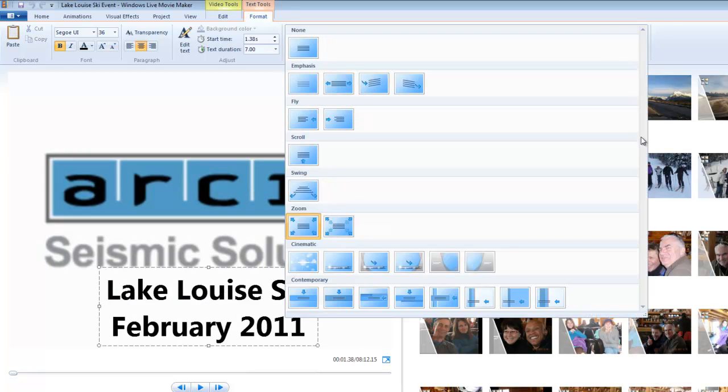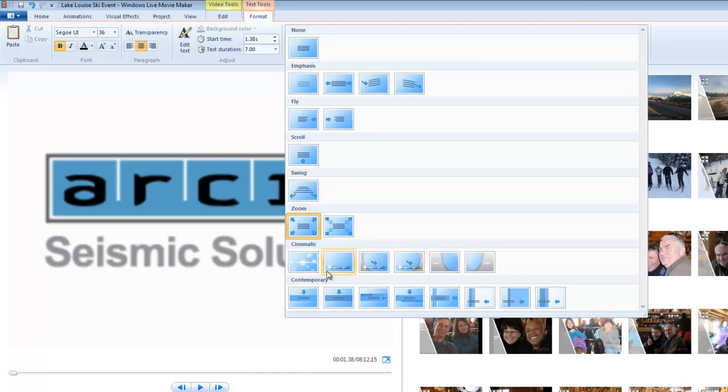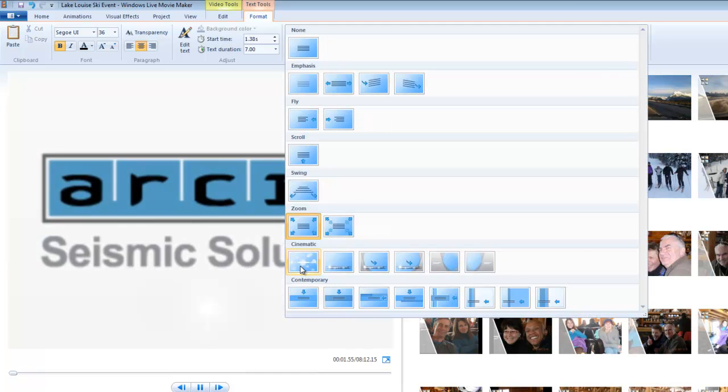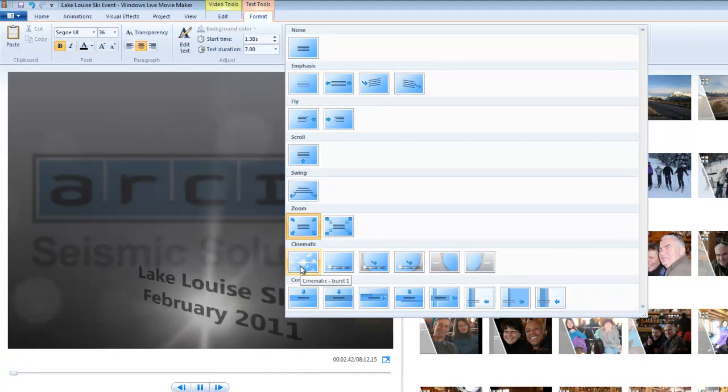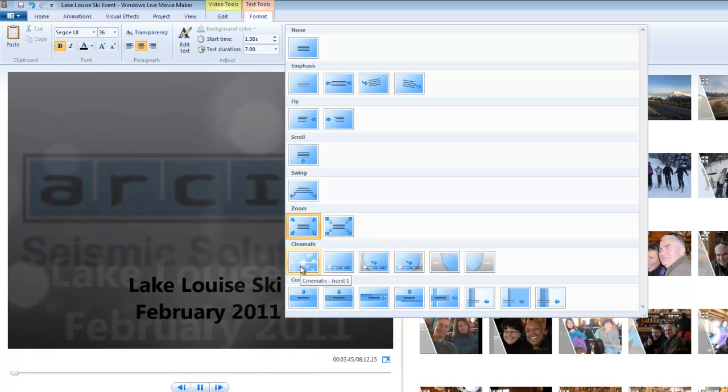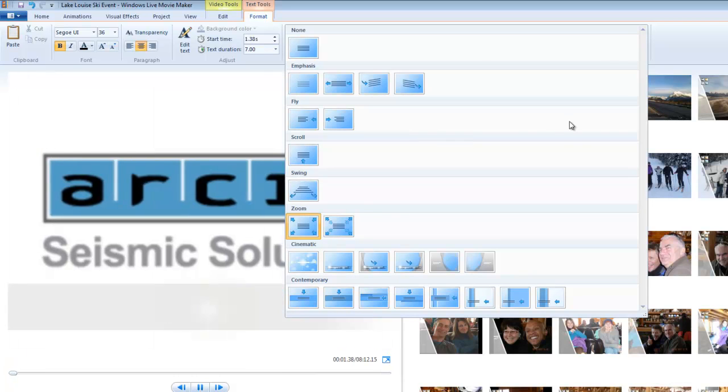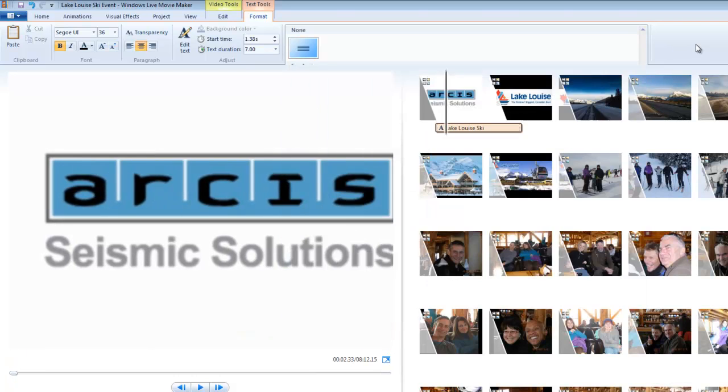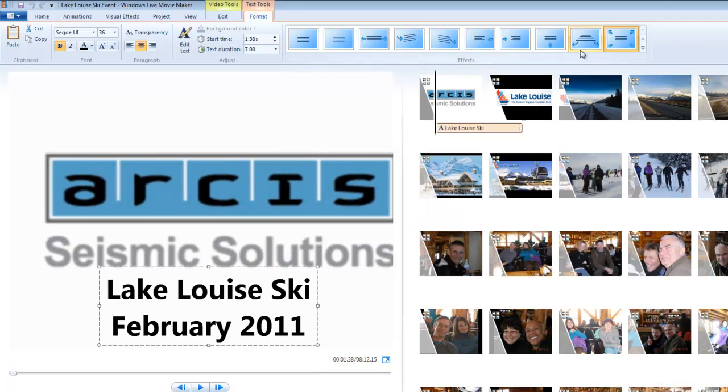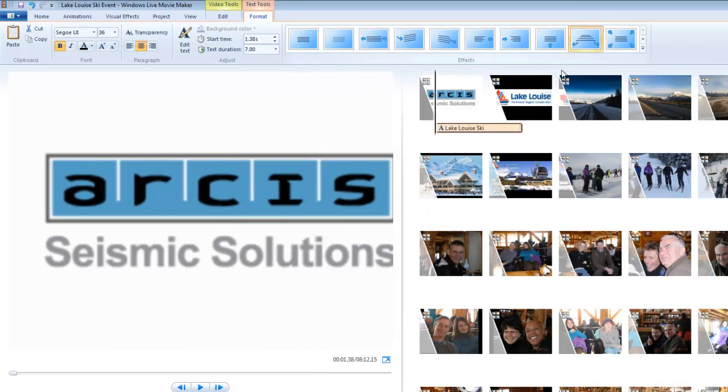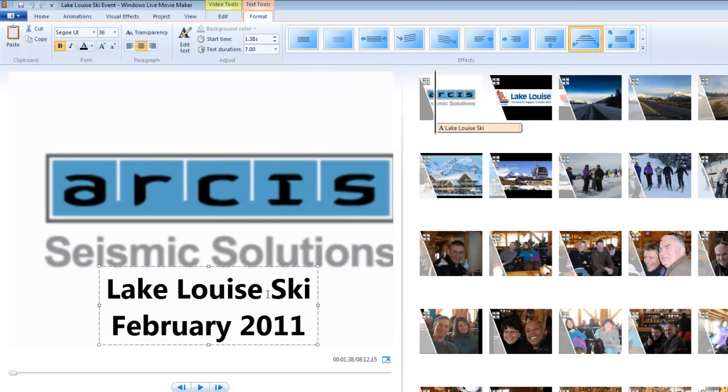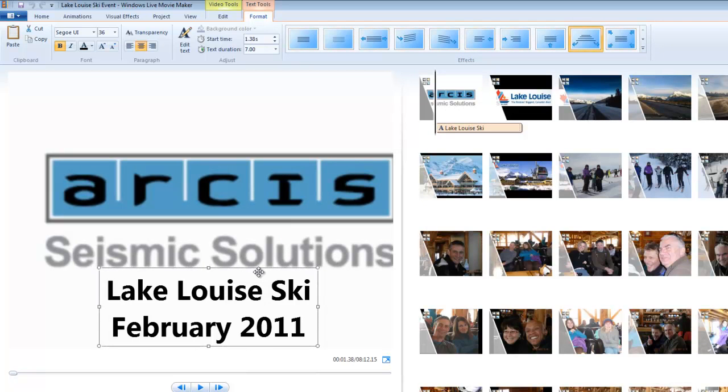Probably the neatest one is this one. But for the minute, what I'm going to do is I'm going to get back out of this, and I'm going to choose this one. We'll just have it fade in, swing in from the top, and then swing back out. I'm going to press play, and let's just see what happens here. So that fades in, and it will fade out in a few seconds.